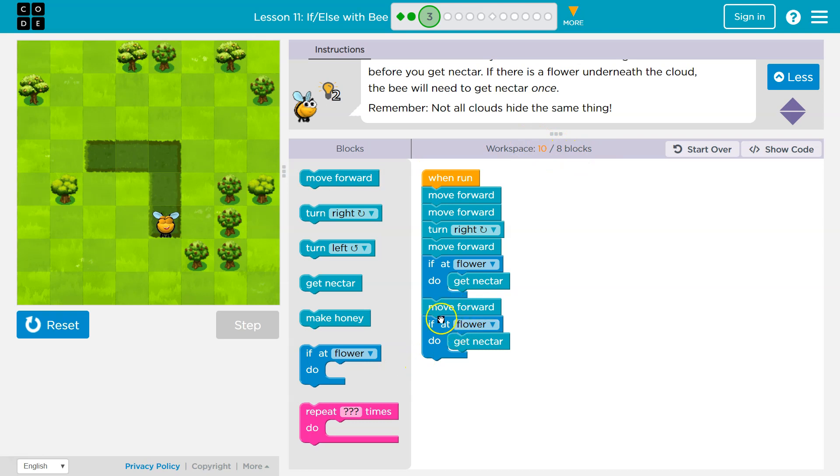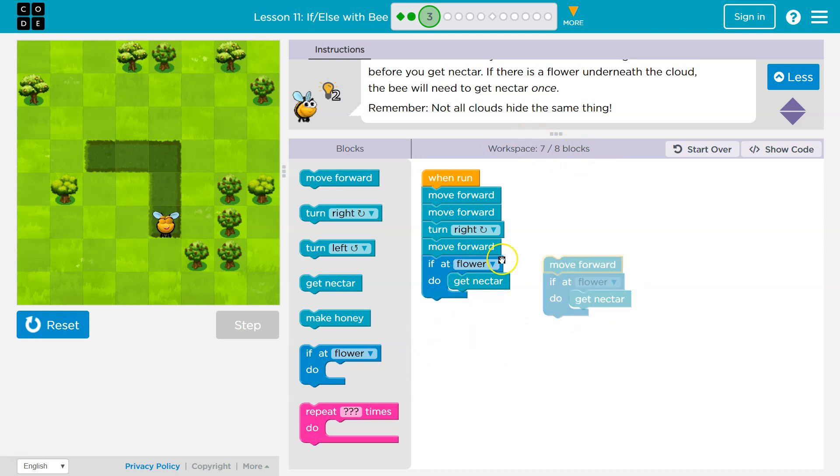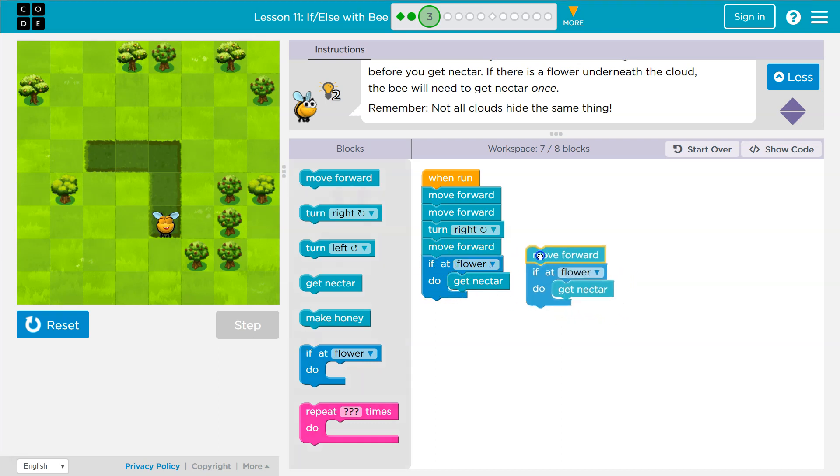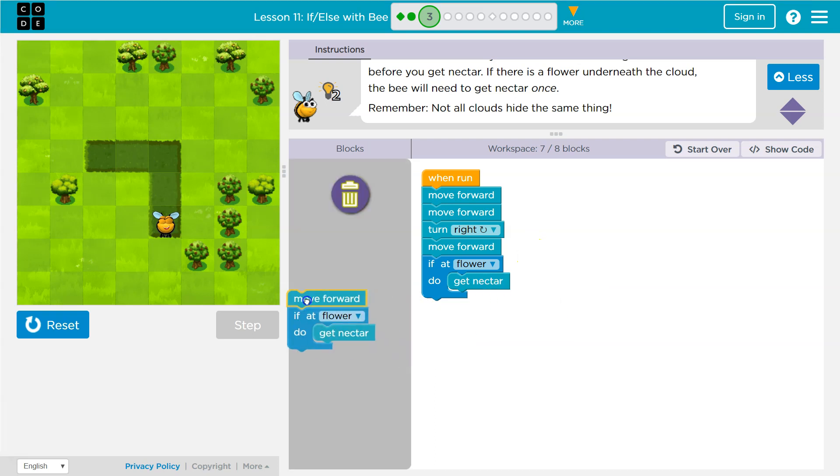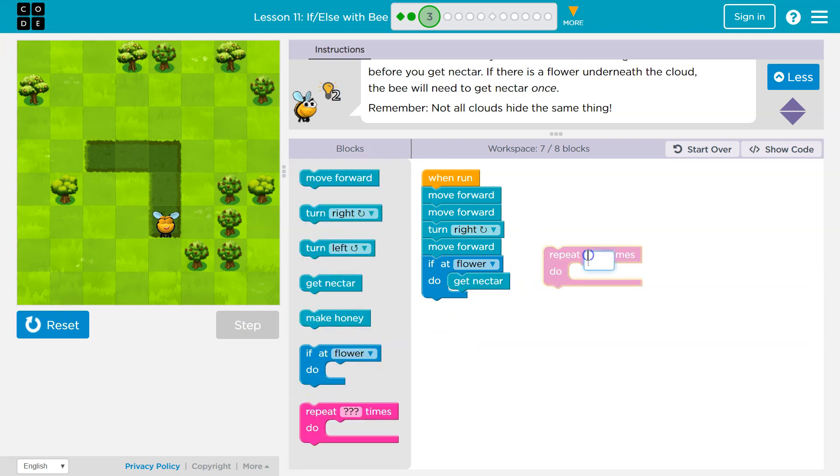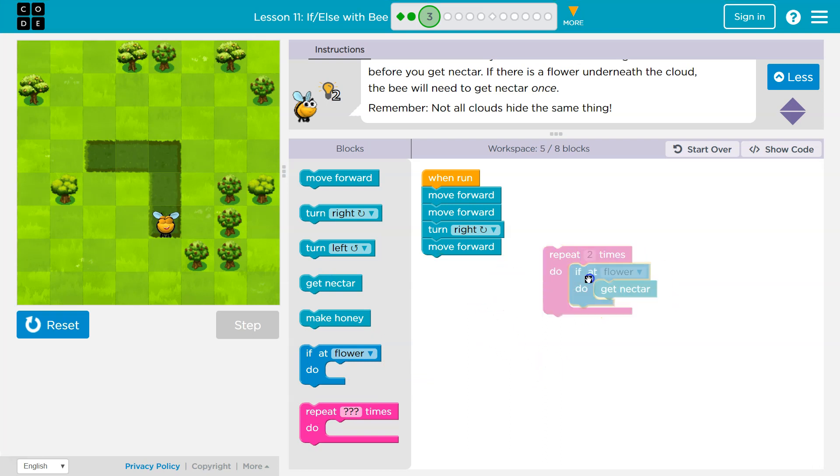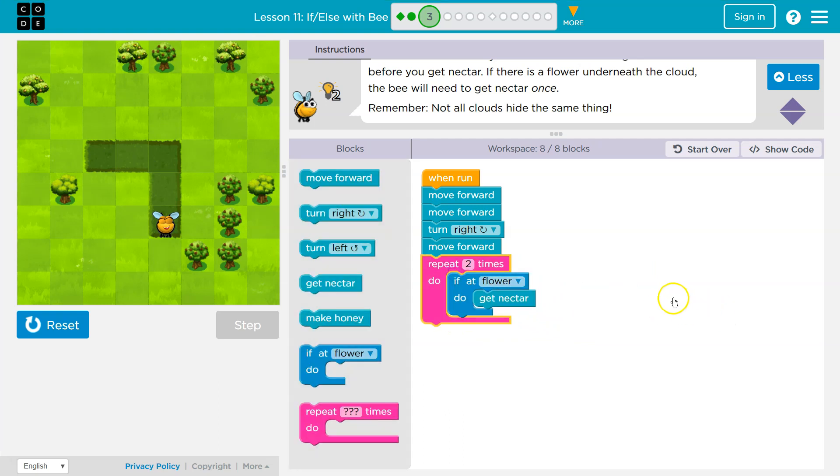So if you notice, if I pull this off, move forward, move forward, if at flower do get nectar, move forward, if at flower do get, these are the same. So this is a great time to use a loop so we can repeat this without having to write it all out again. So I'm getting rid of this whole big chunk. And instead of writing the same thing twice, I'm going to put repeat two here, drop this here. And now this is going to do the same thing.